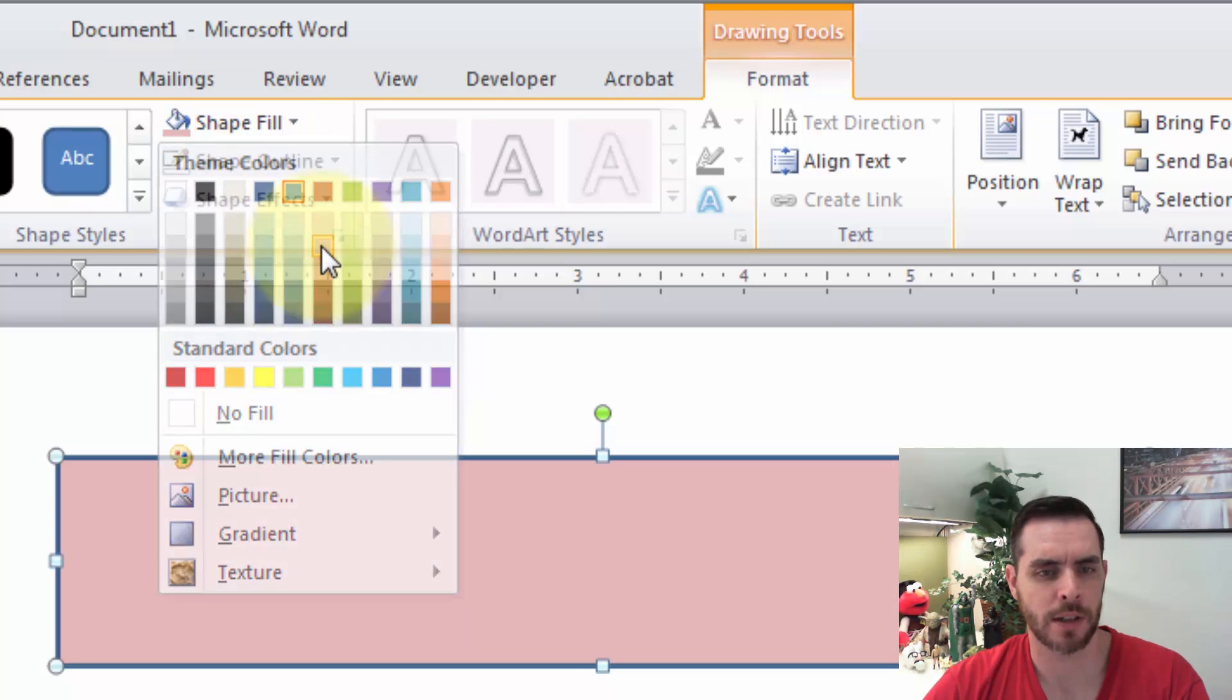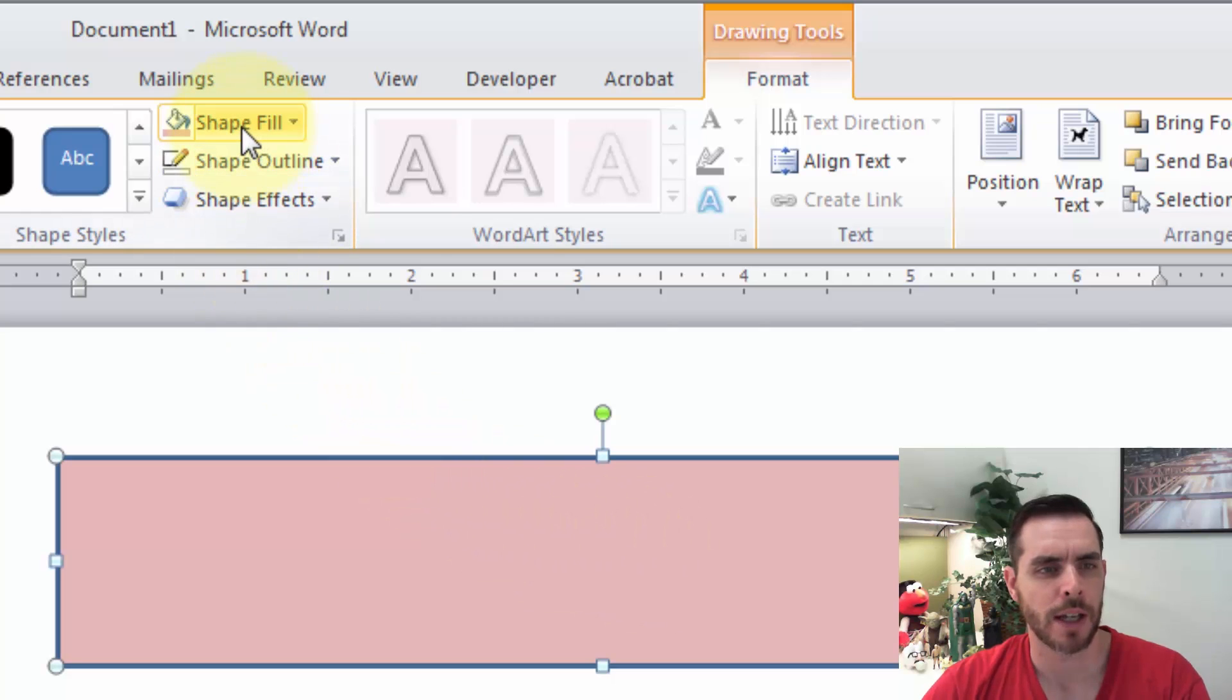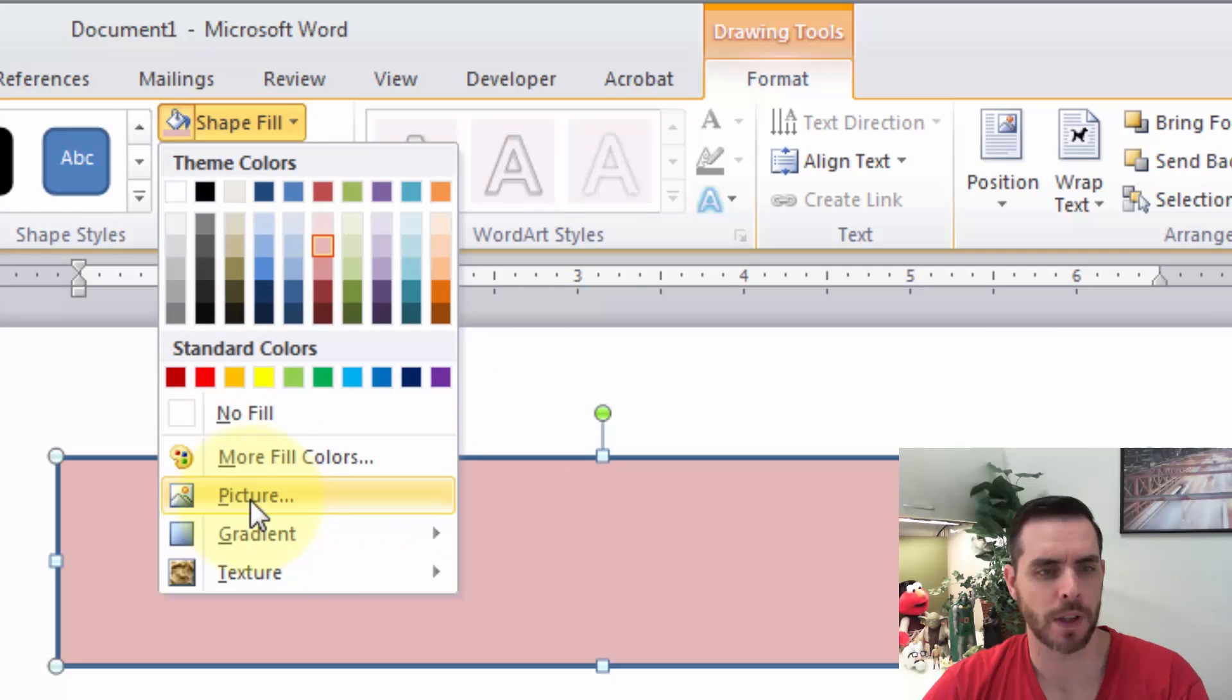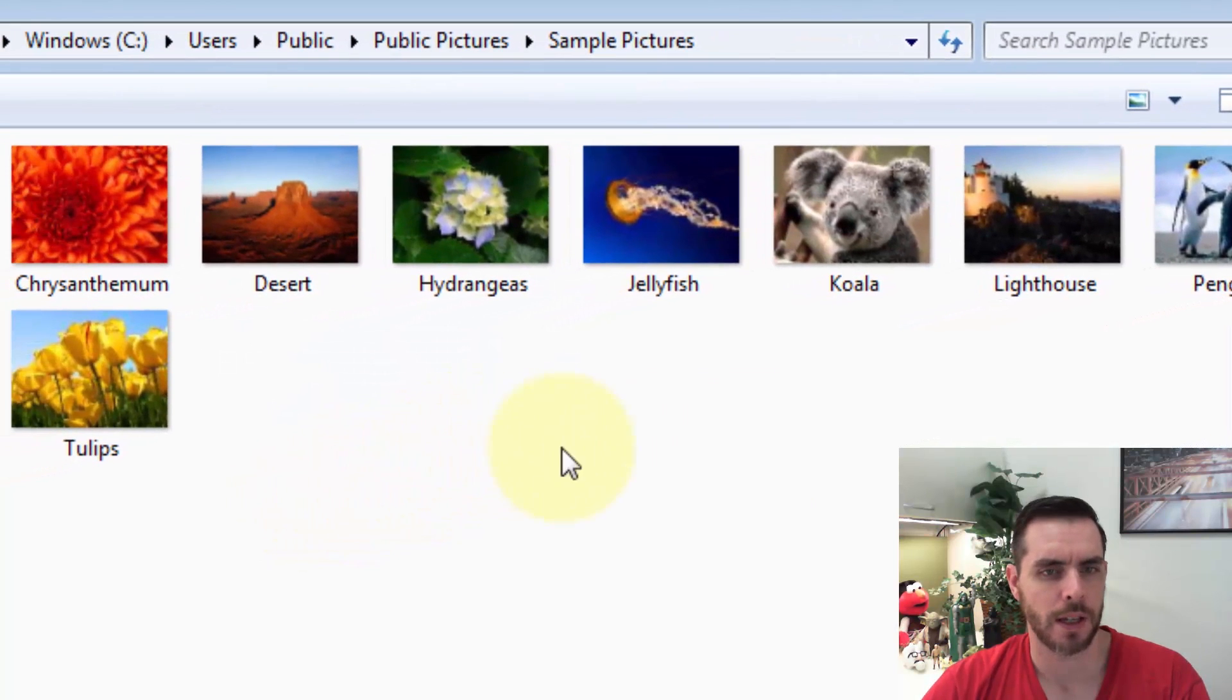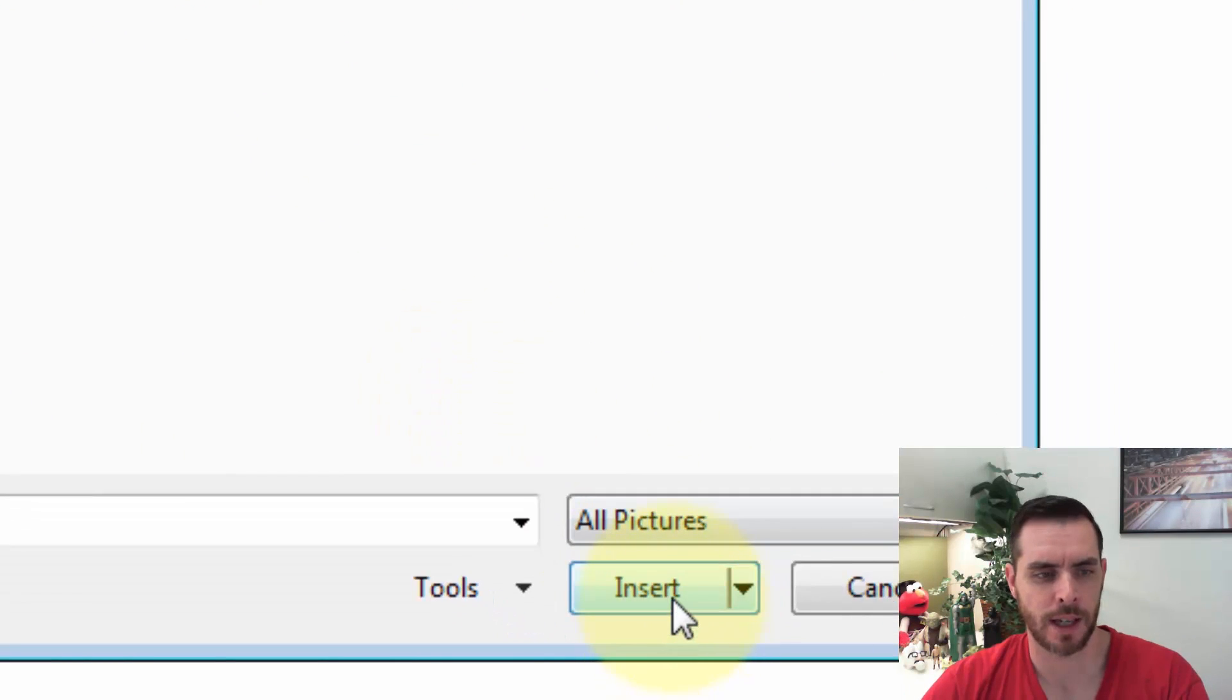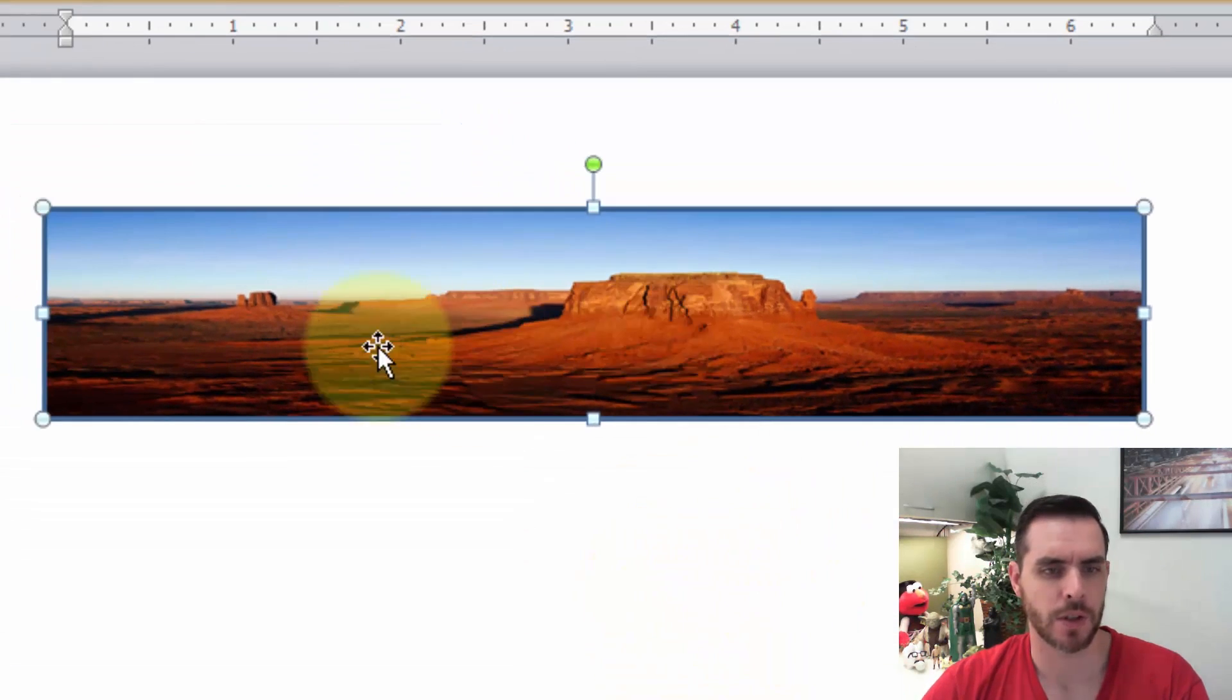it to light red or something like that. But what might be more fun is a picture, so click on Shape Fill and go down to Picture. Now select your picture—we'll go with the desert—and click Insert. So now